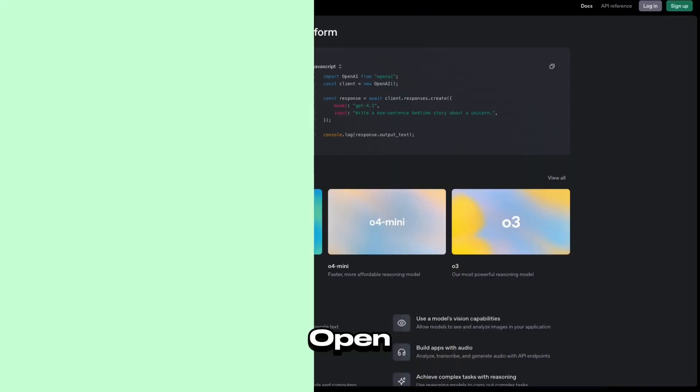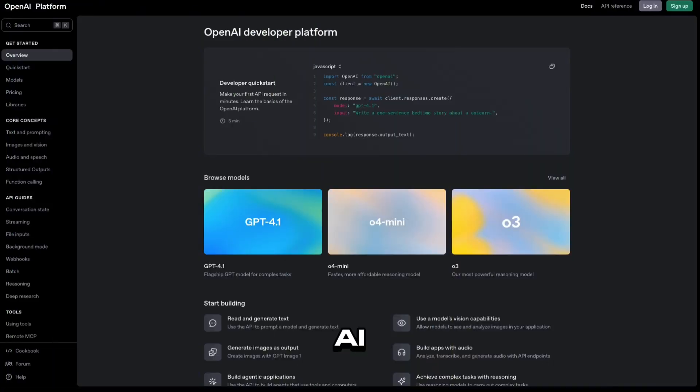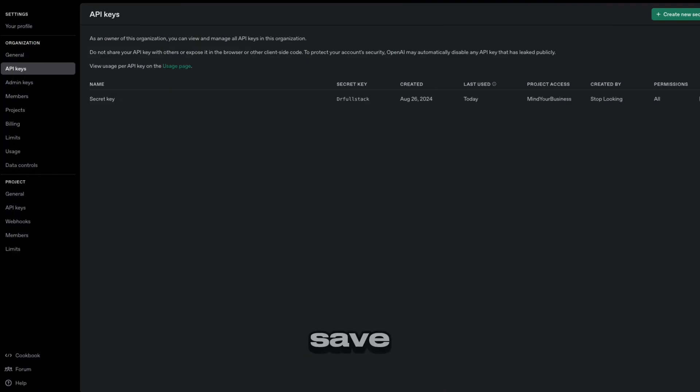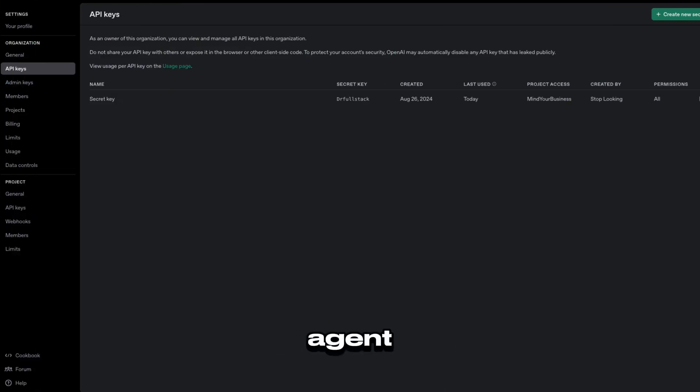Head over to OpenAI. Head to your OpenAI console and save that somewhere safe as well so that you're able to build your voice AI agent.